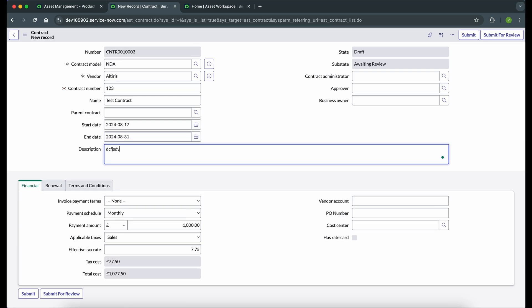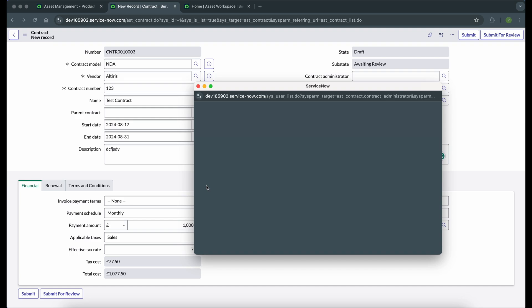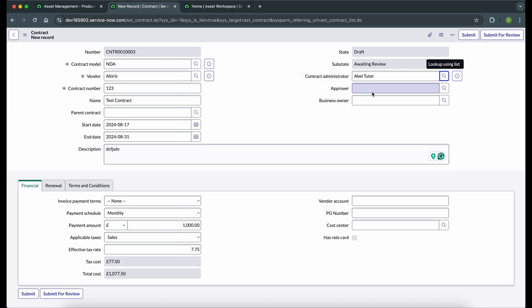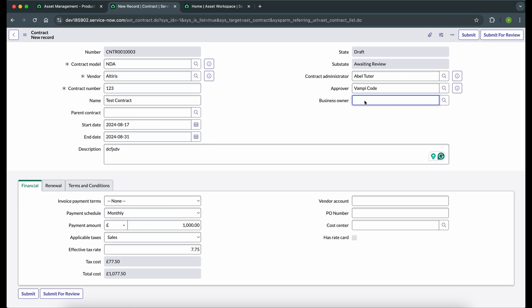The contract number is a field where you can assign a number to your contract, along with a description. The start date field has a dependency on state and sub-state, so there is some logic behind it — we will discuss that in the next video. We can give a contract administrator: a user who will be managing the contracts. We also need an approver, because there is an approval workflow attached to the contract whenever a new contract is created. If you want to give a business owner who will be taking strategic business decisions, we can add that as well.